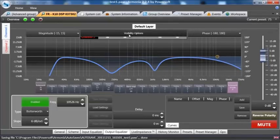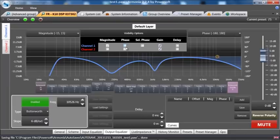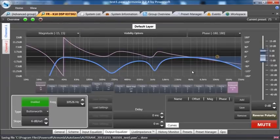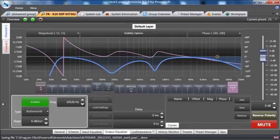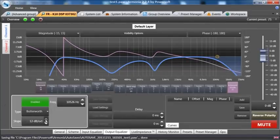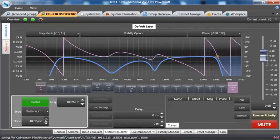We can also look at the phase on how all these filters are getting impacted with phase. So if I change the slope, you can see the actual phase changing.